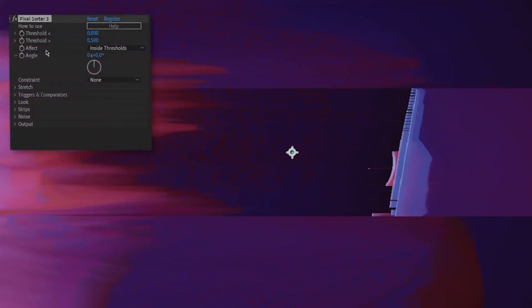The main setting you will want to play with is the threshold. It defines the selection of pixels that are going to be sorted by the effect. If you were familiar with V2, you will notice that we now have two threshold sliders instead of one.